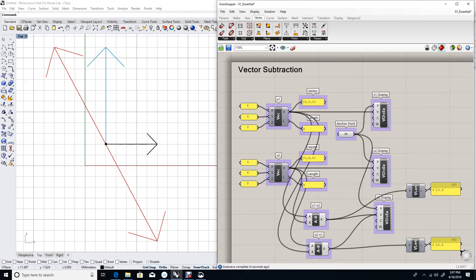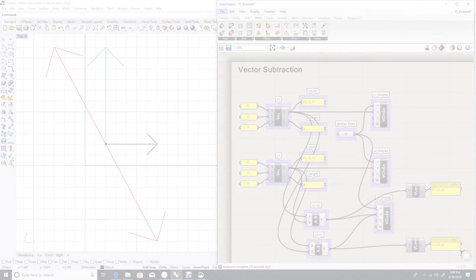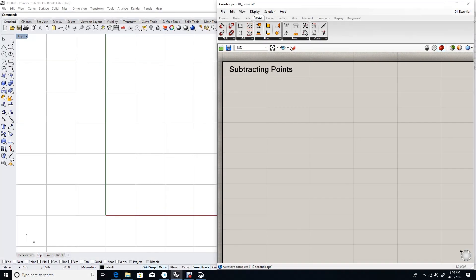So we produce two vectors that are same length and going into the opposite direction. Now let's talk about subtracting points. Let's try to subtract two points in Grasshopper and see what happens.